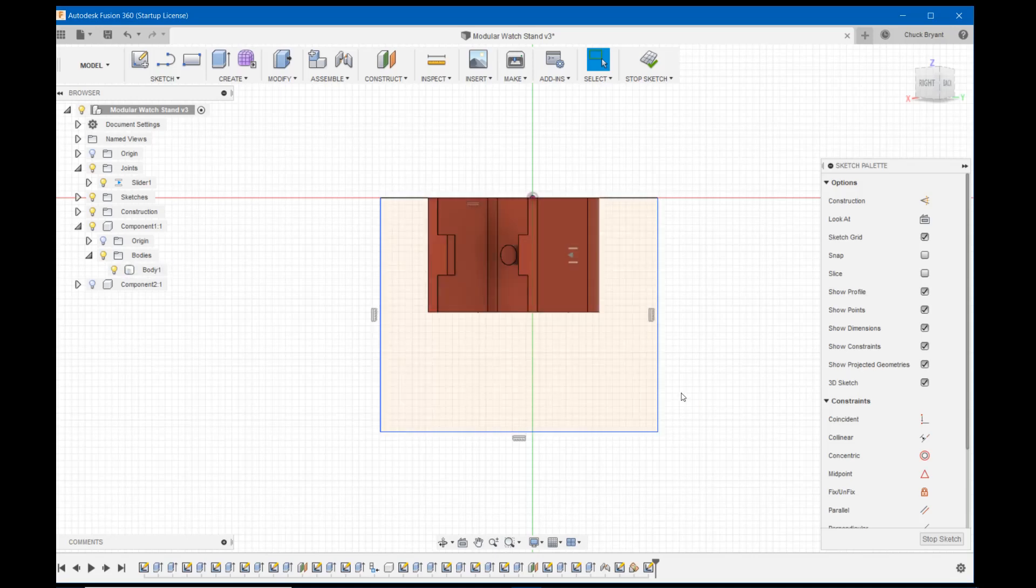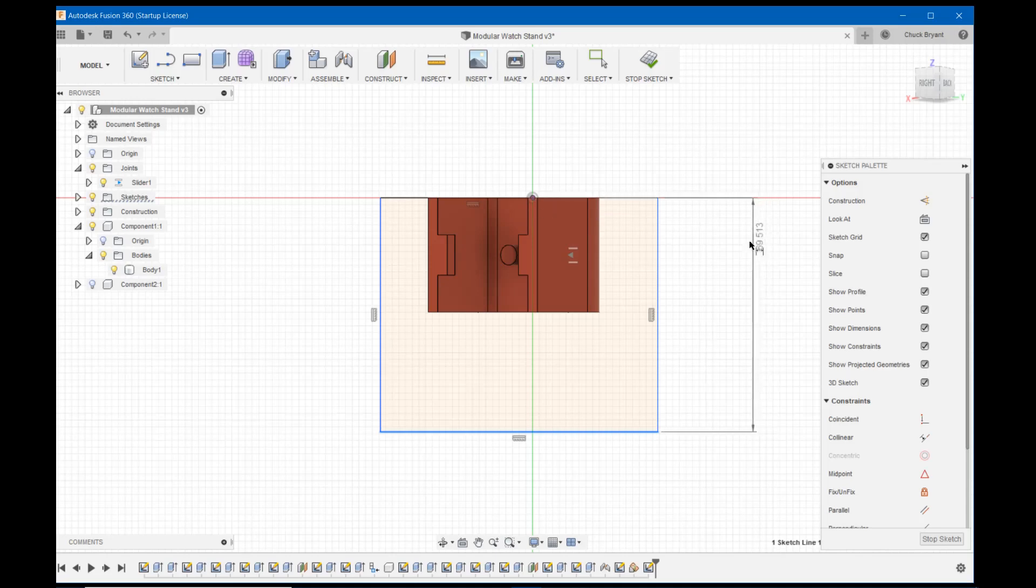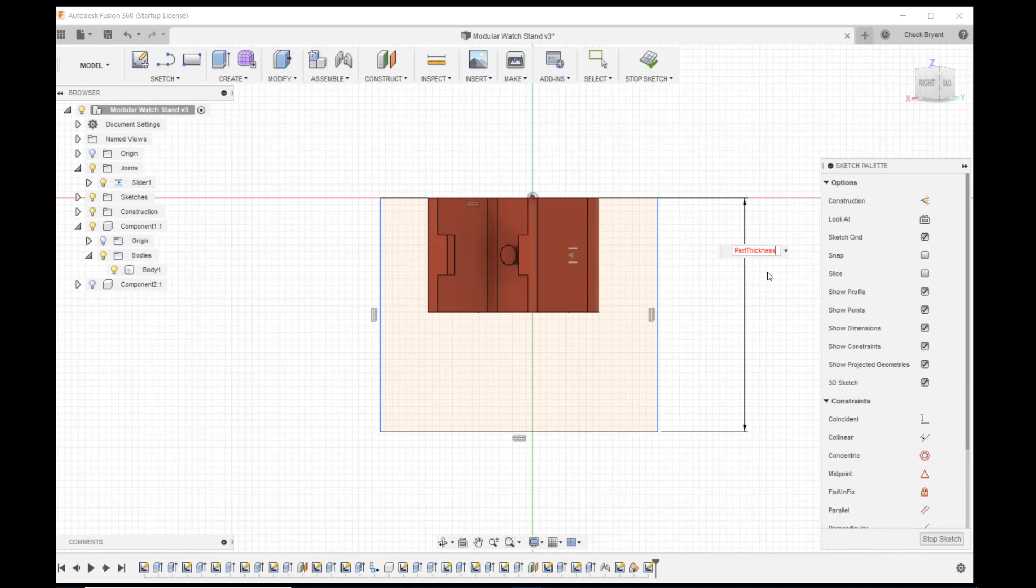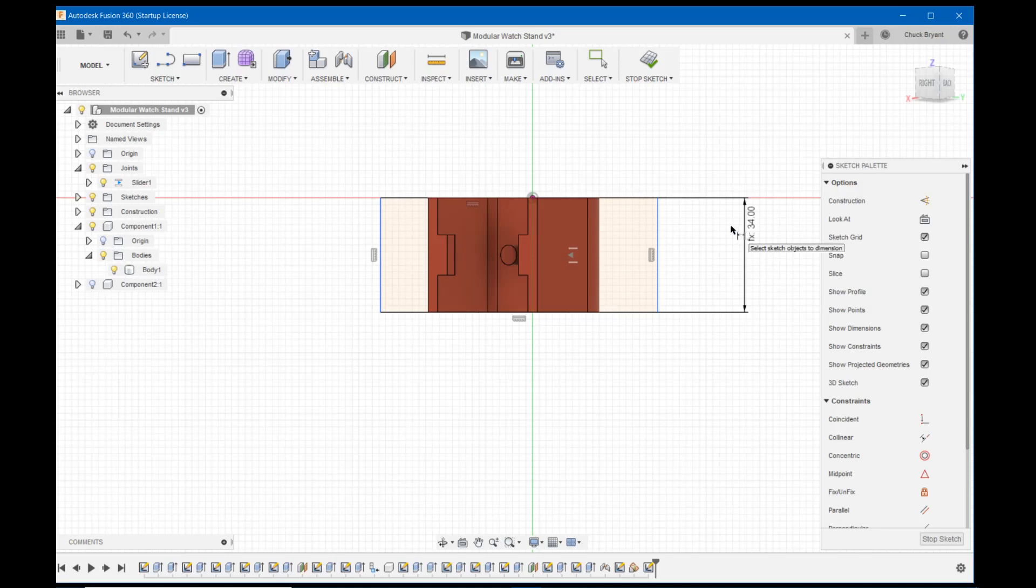Next thing I want to do is move this edge, this line in with this edge of the material. So I'm going to hit D for dimension again. I'm going to click on that line. And you know what? I'm just going to click on my center and call this part thickness. That will make it the same thickness as the part. That's where I'm going to go to start.